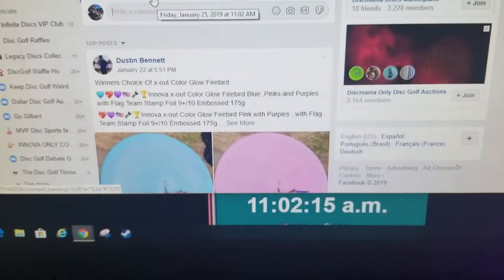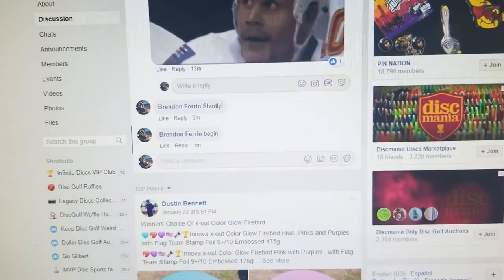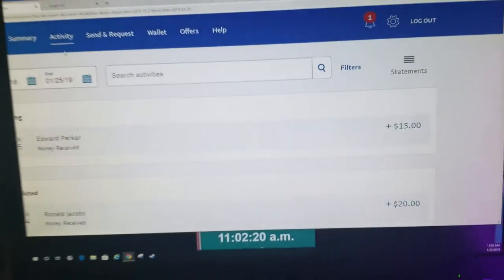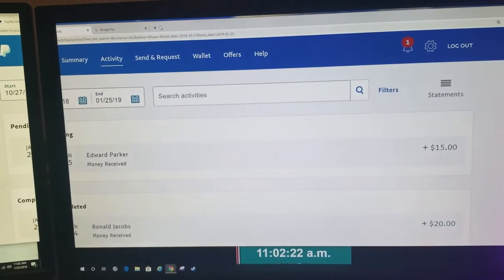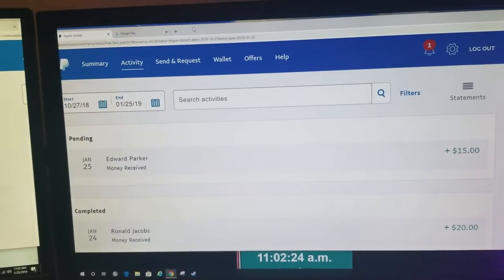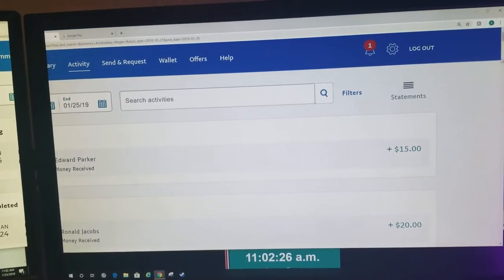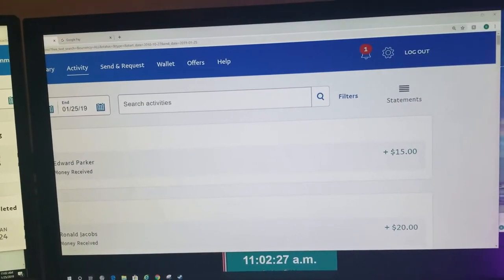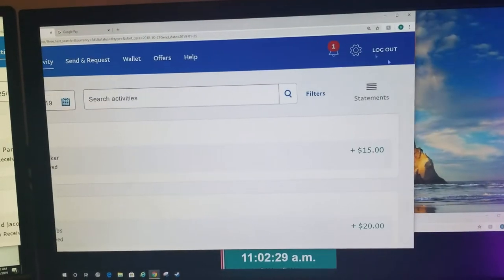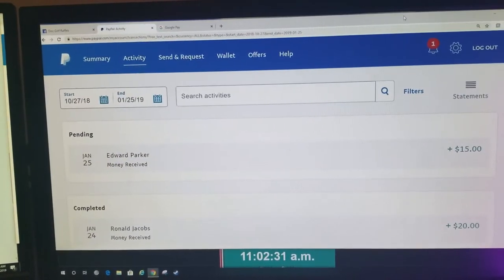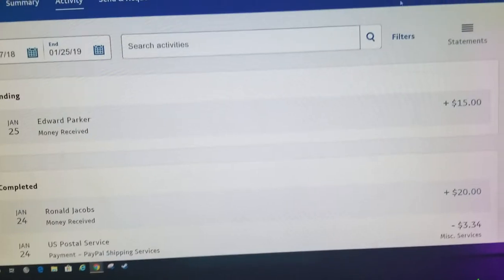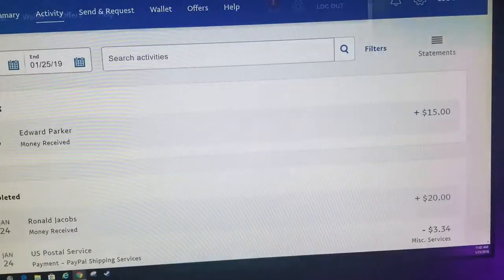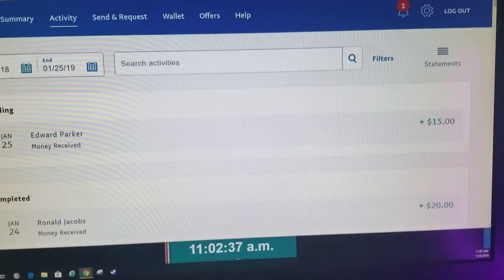11:02, there we are. PayPal activity, boom shakalaka. Oh, that's why it wasn't filling all the way. Let me move this over here. Layla, you're messing with my chair, girl. Alright, there we go.